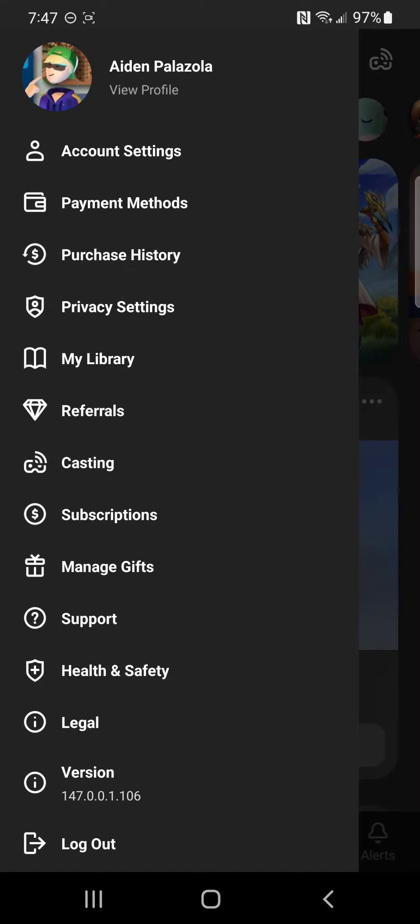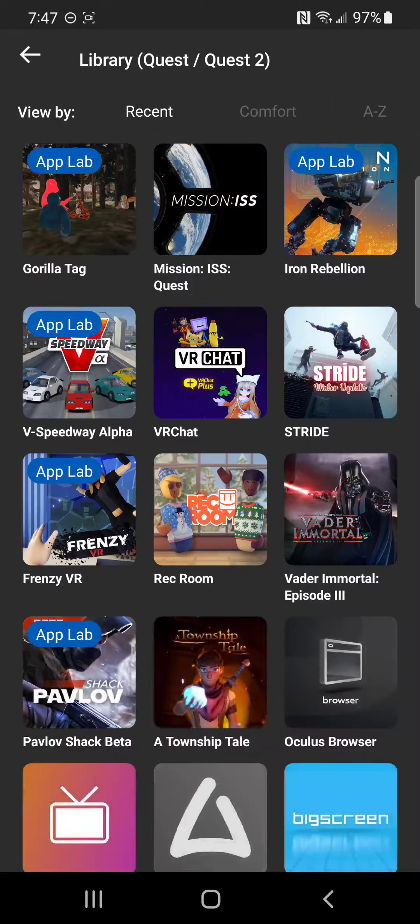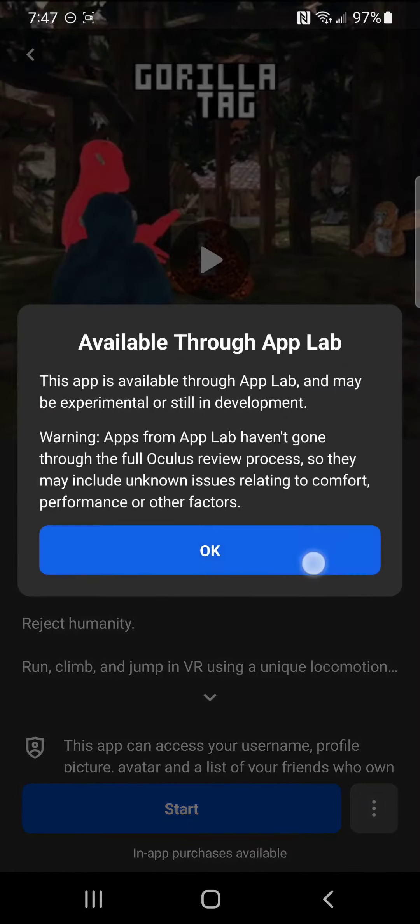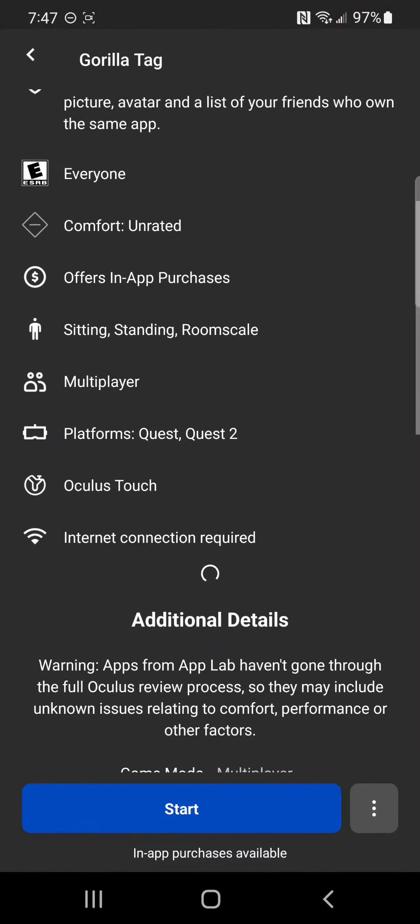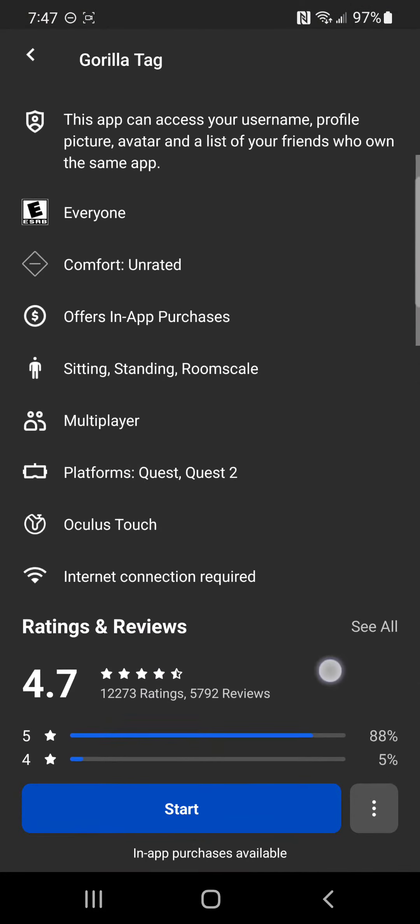I think you can also do it on Oculus, but go to my library, Gorilla Tag, and you're going to scroll down a bit.